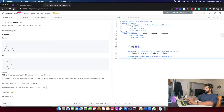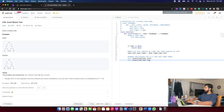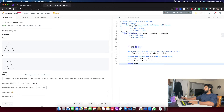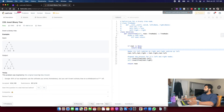Once I'm done with the recursive calls, I return the root node. So if root is none I return none, otherwise I do the entire swapping and recursive operation and return root. Let me try a slightly different style — if root is not none, do all these operations.